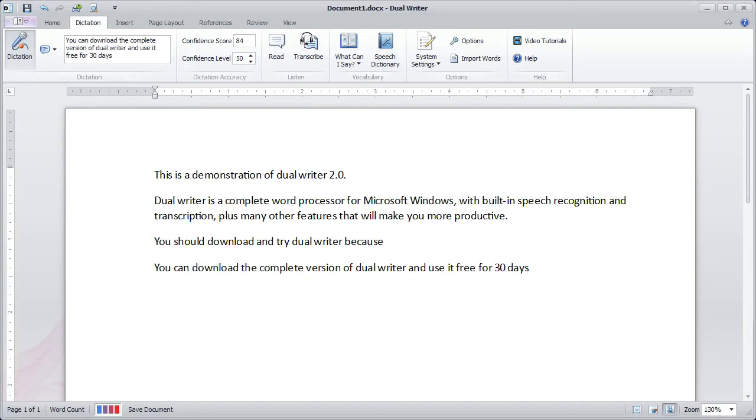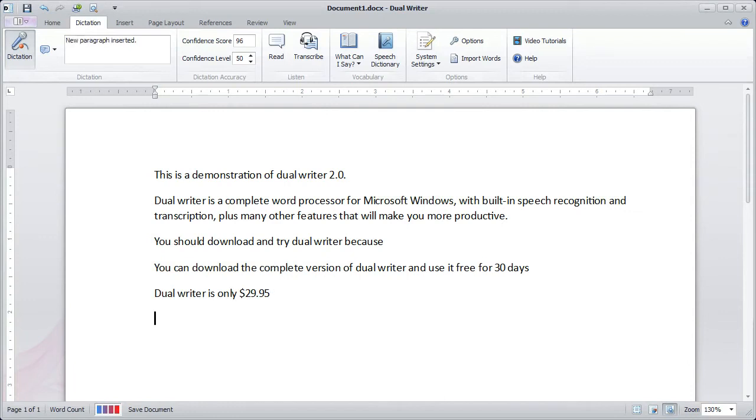Dual Writer is only $29.95. You can download Dual Writer at